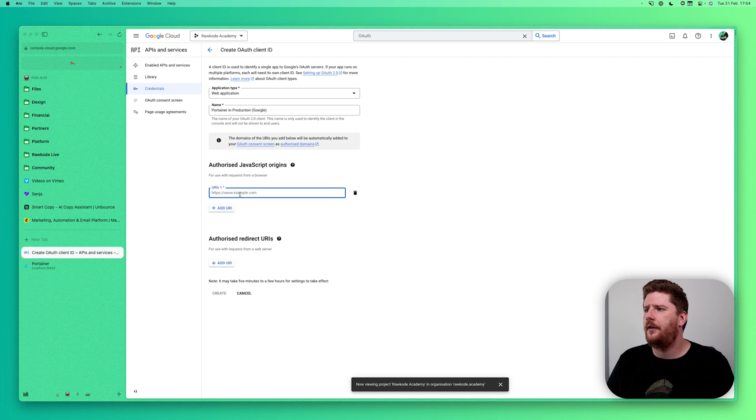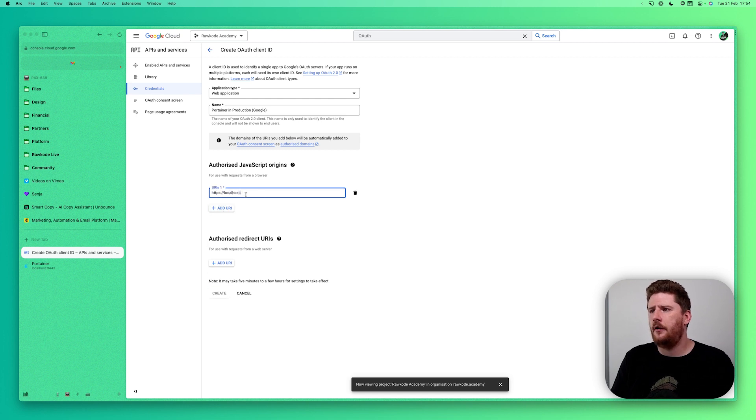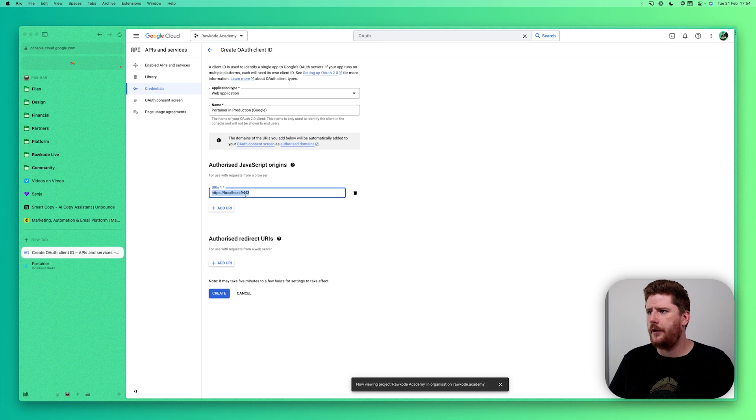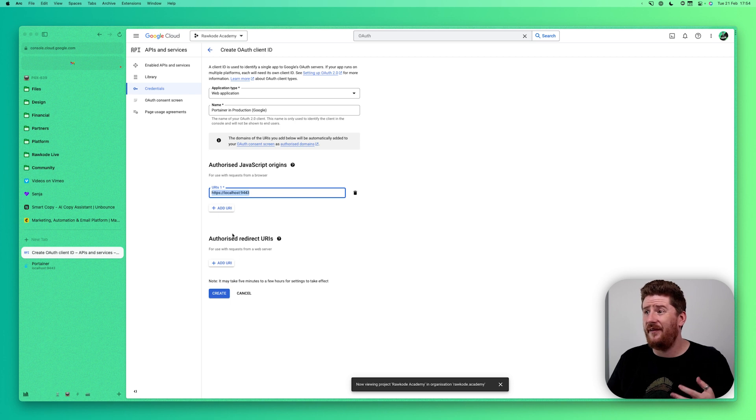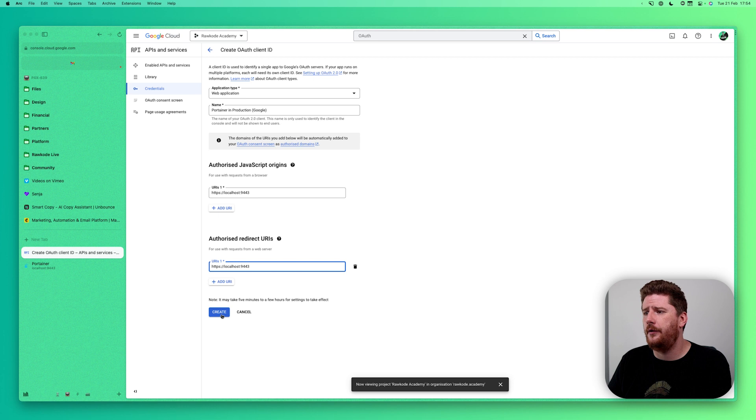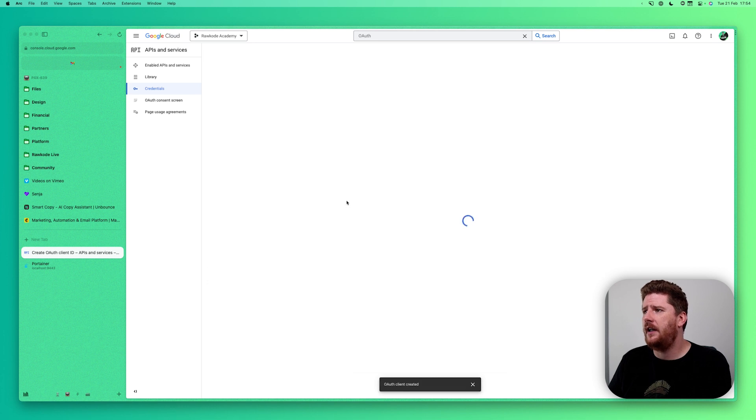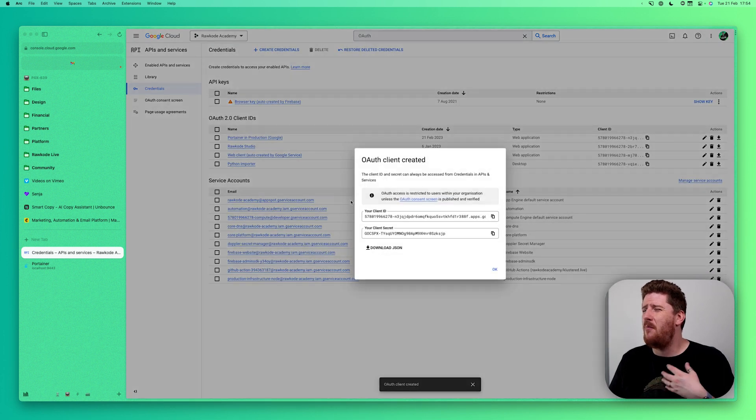From here, we can add the authorized JavaScript origin. We're going to use localhost 9443. And in fact, we're going to copy this for the authorized redirect URLs too.